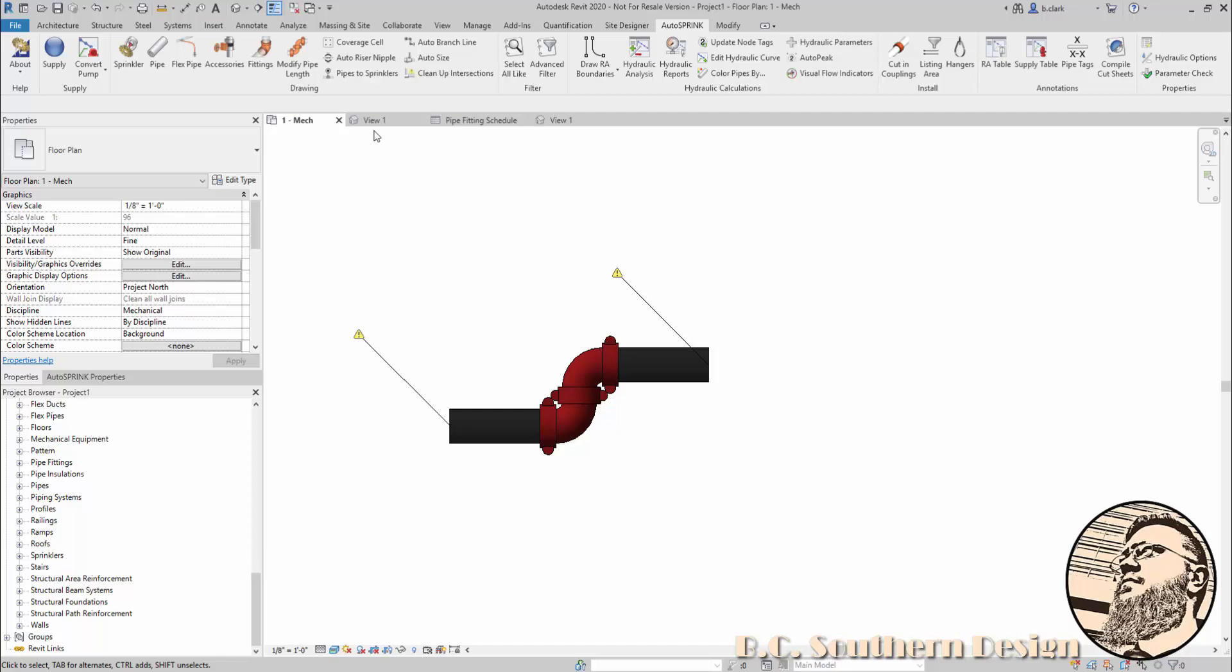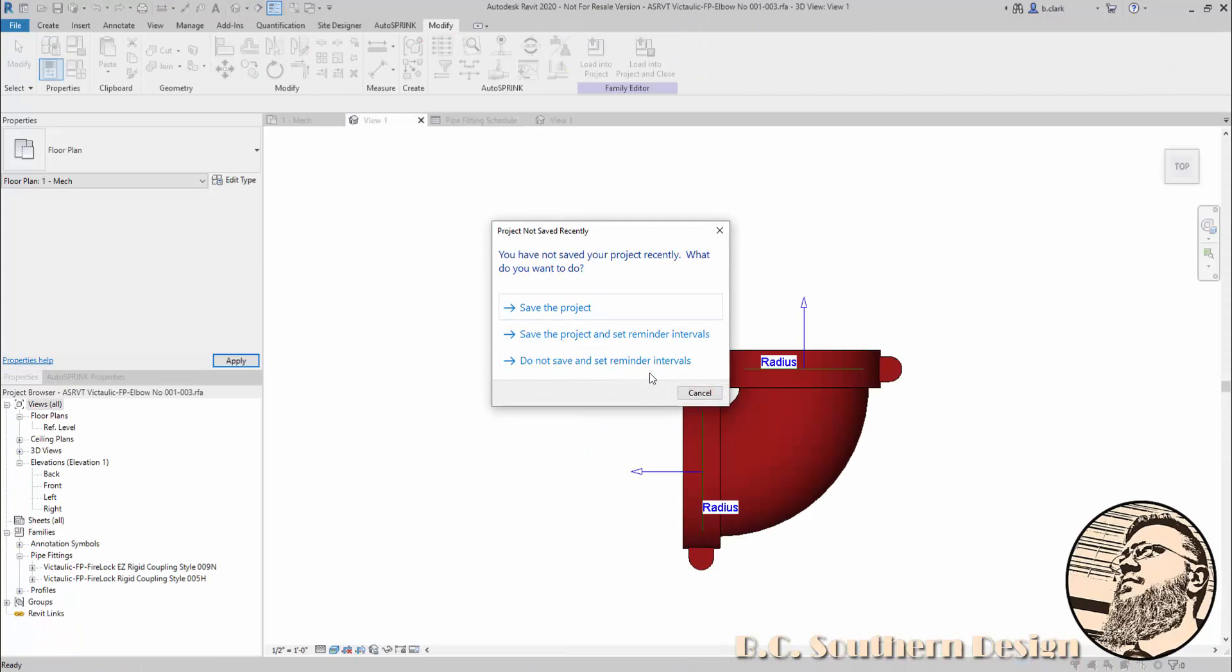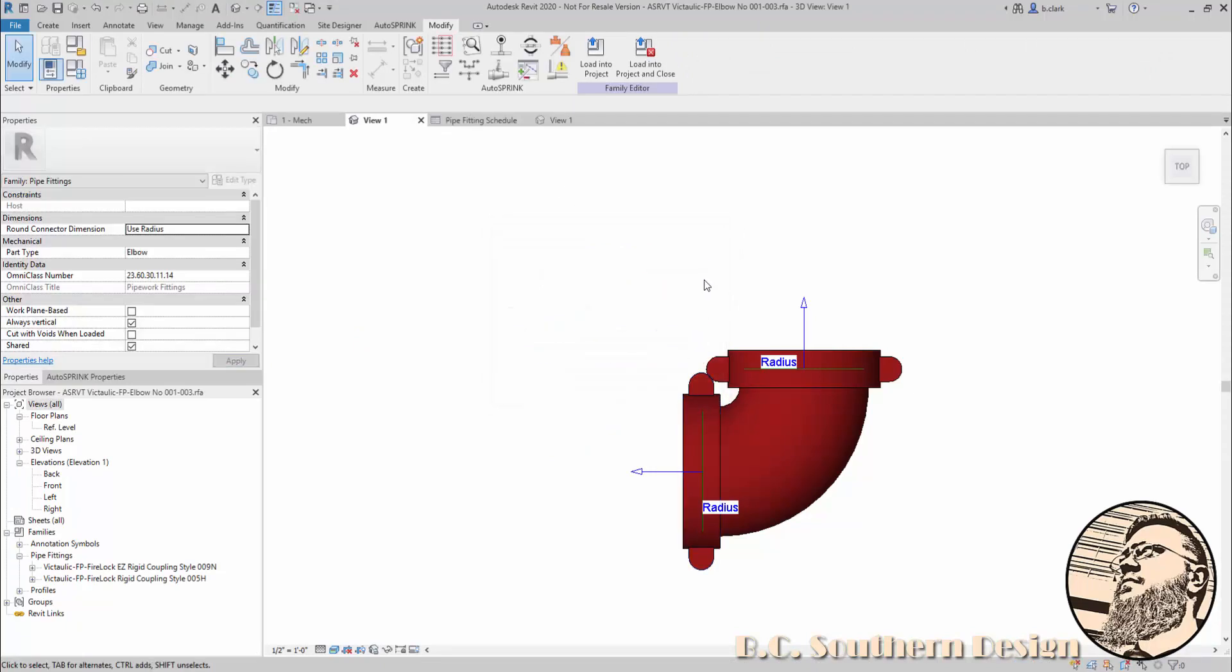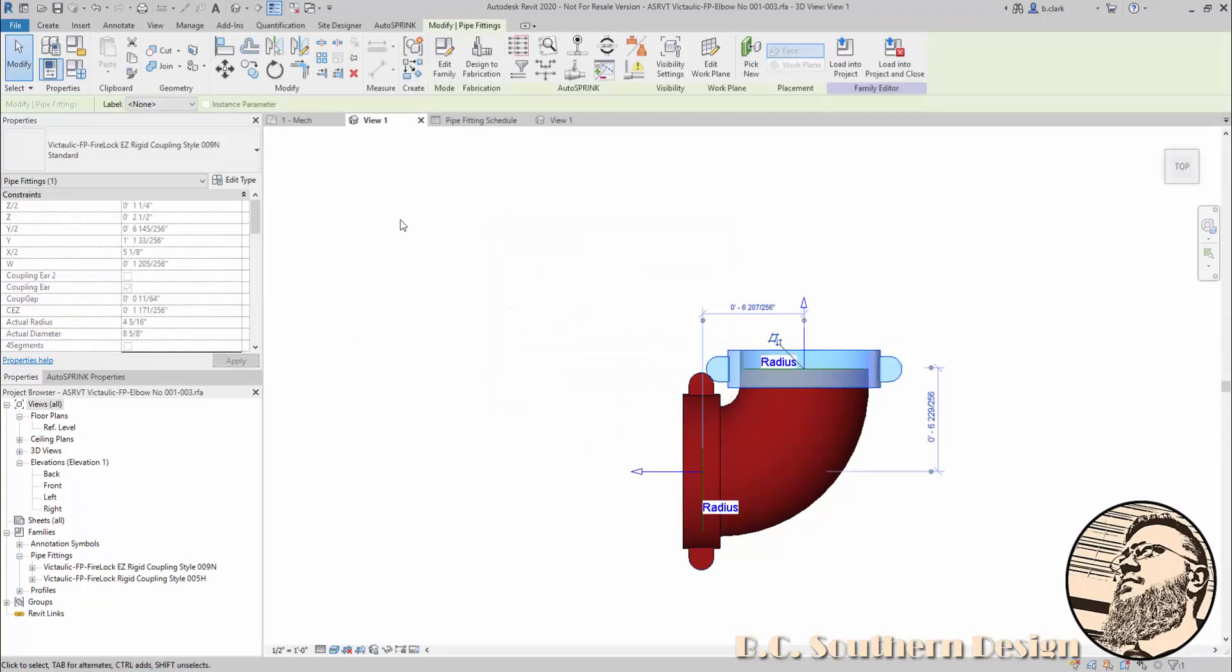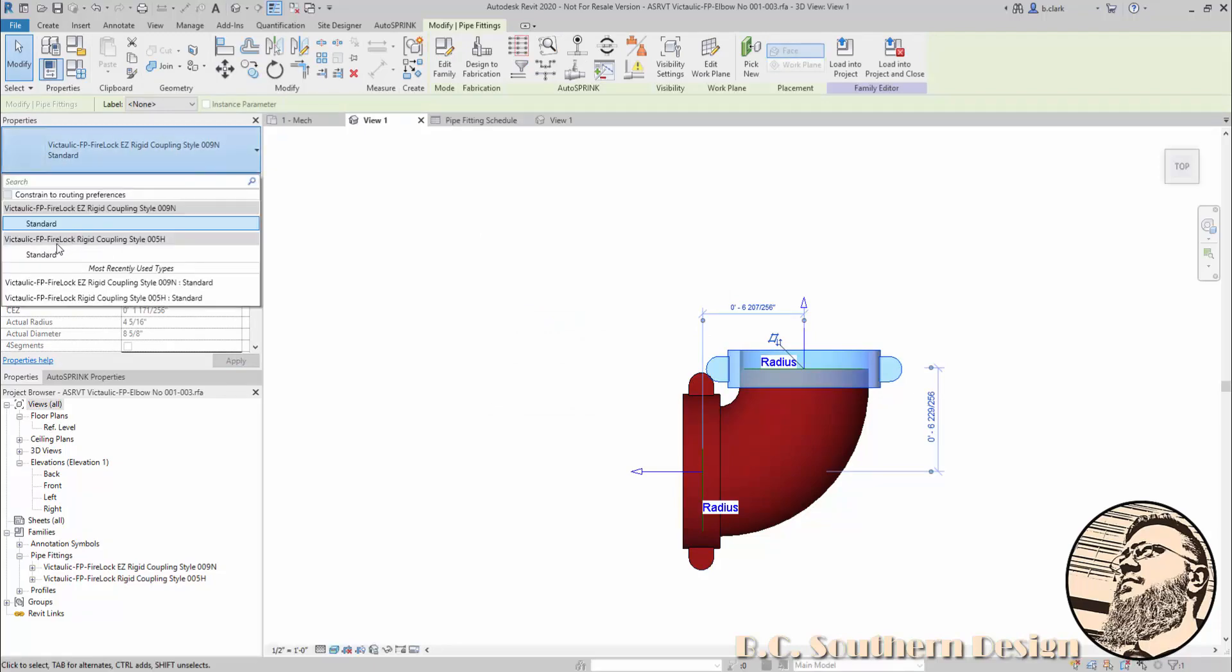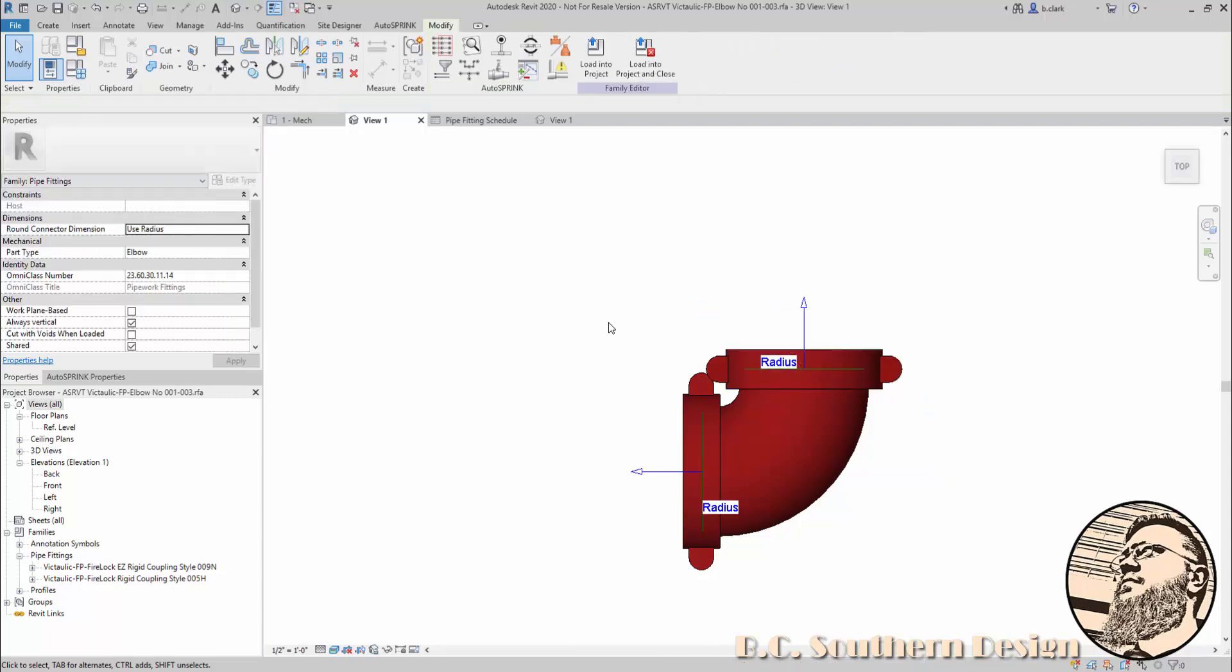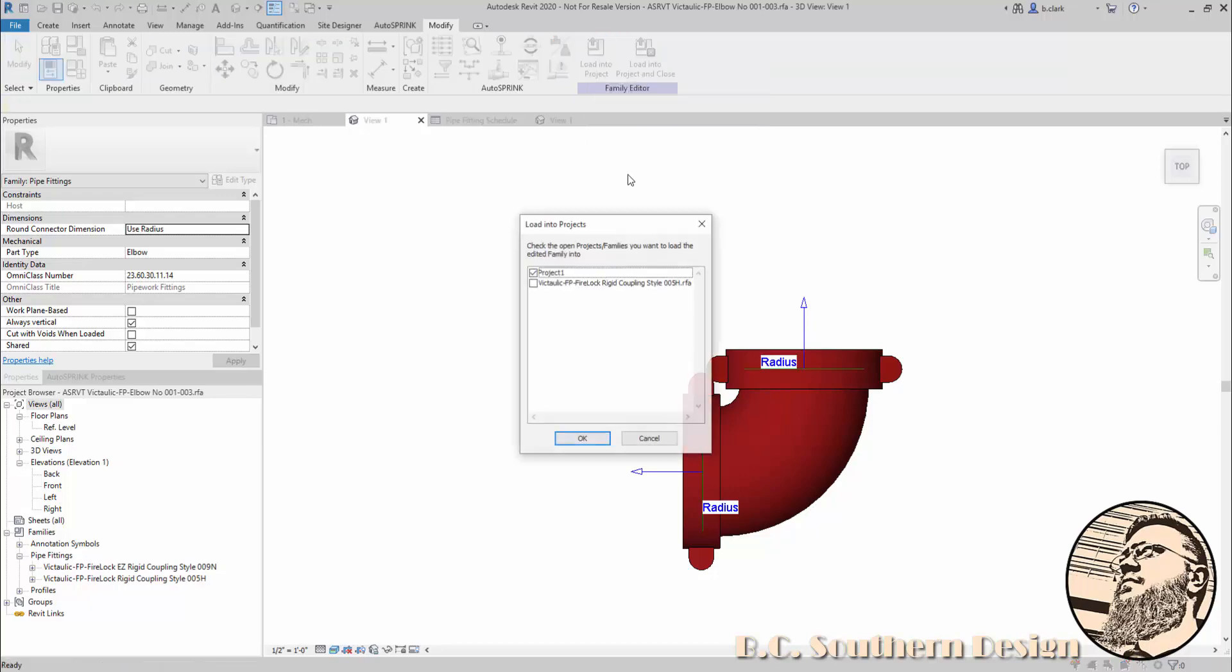If you go into the family and load in that coupling, some very quick and easy modification work to get it loaded, you can actually just switch them out. Normally I would want to save this as something else, but for the sake of simplicity in this video, I'm just going to overwrite the one that's in the project.